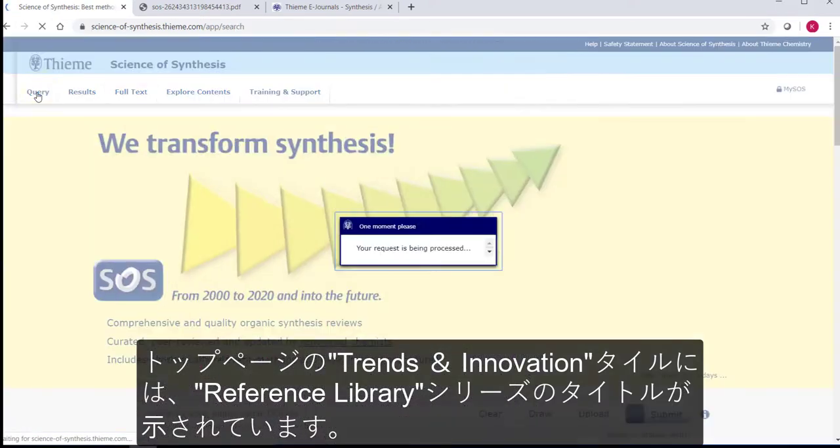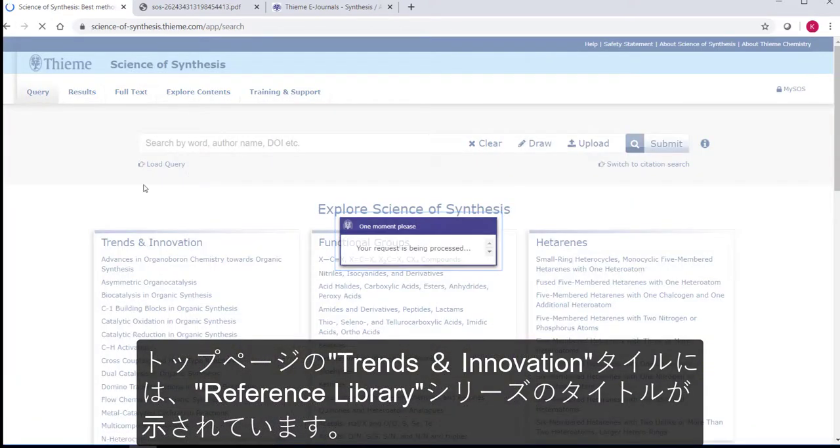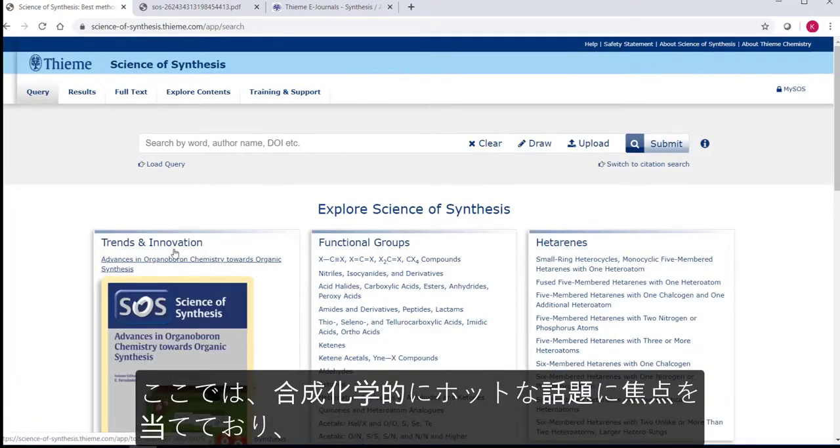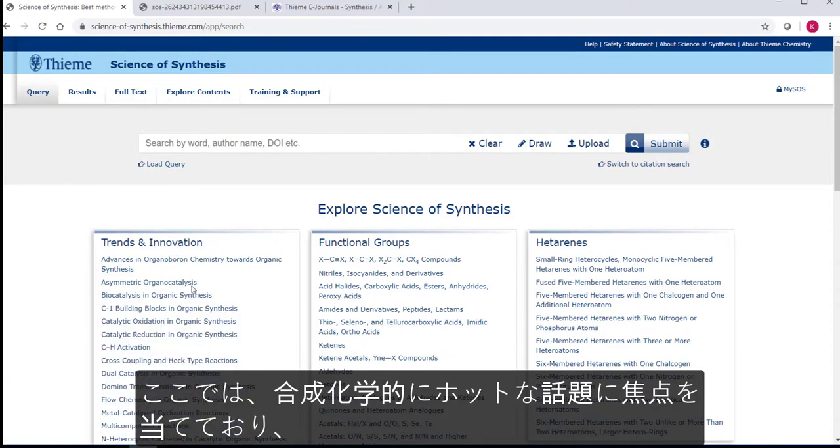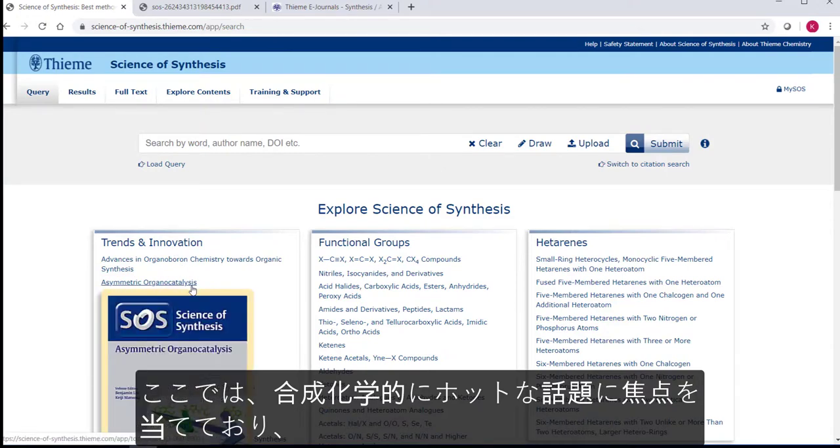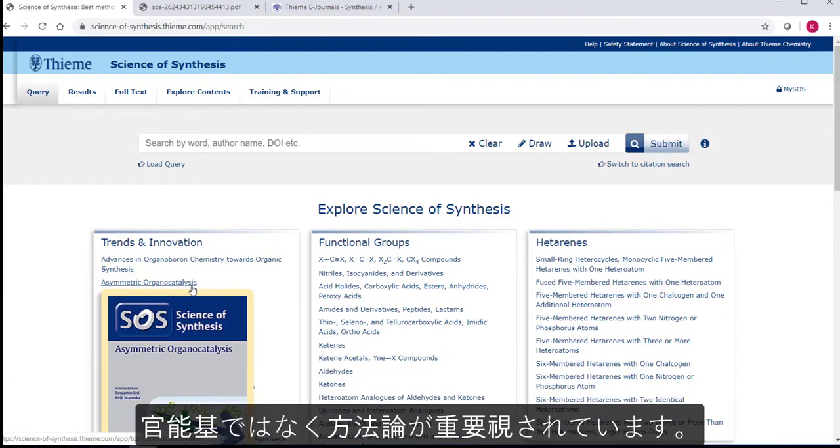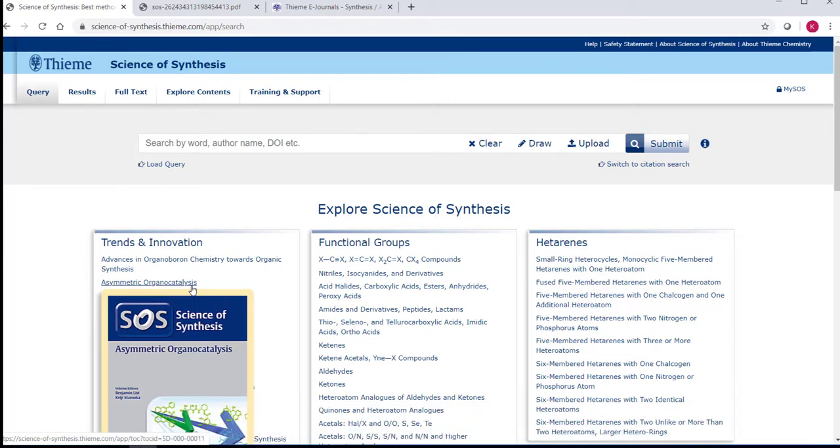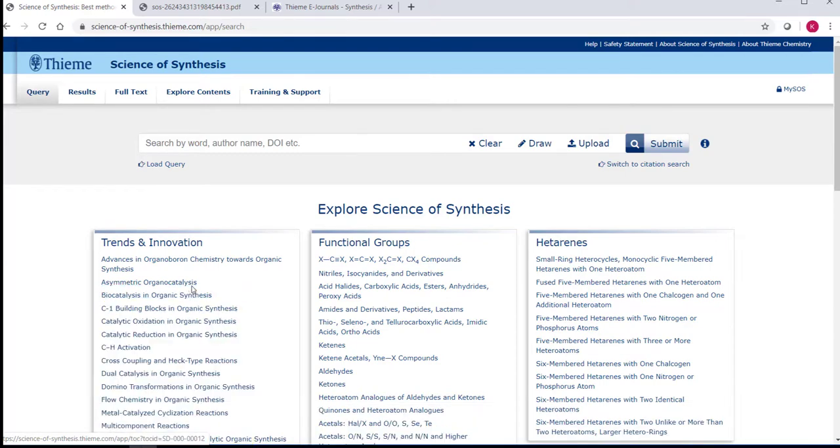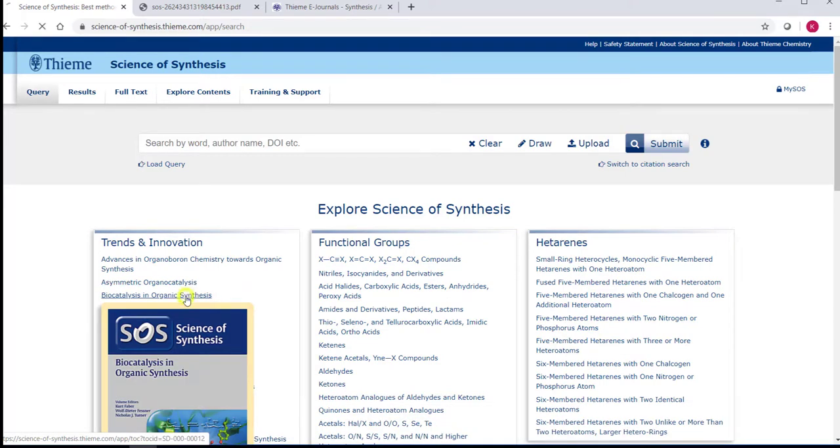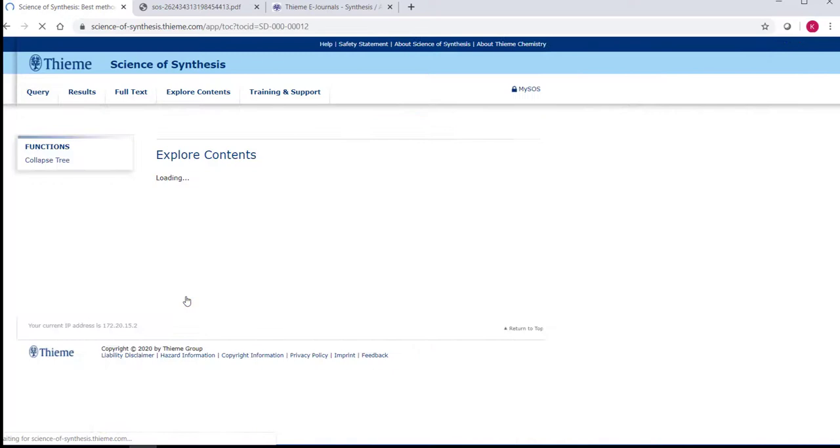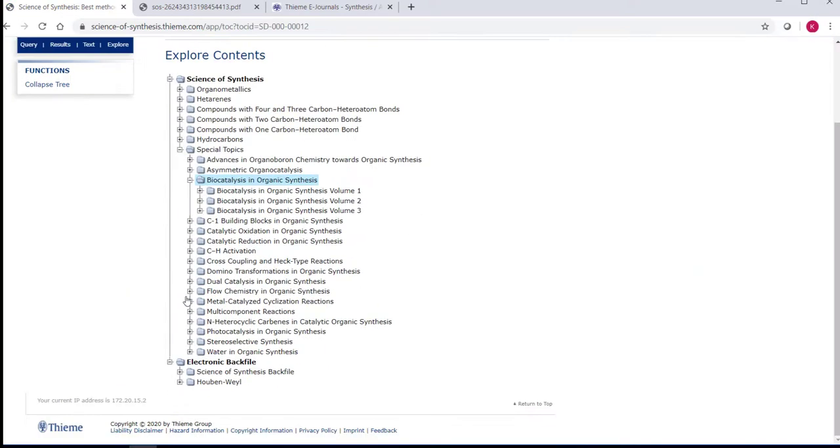Back on the start page, the tile with trends and innovation contains the reference library titles, which focus on hot topics in synthesis. The methodology rather than the functional group is the focus here. The how rather than the what. These can be browsed in the same way using the Explore Contents tab.